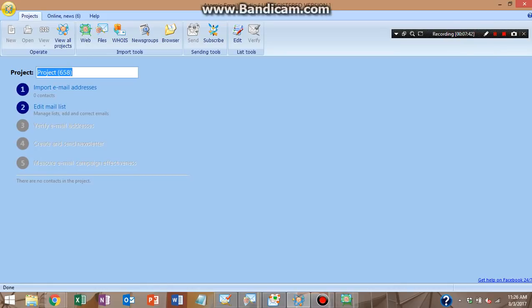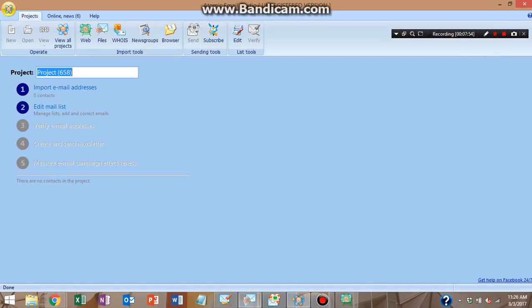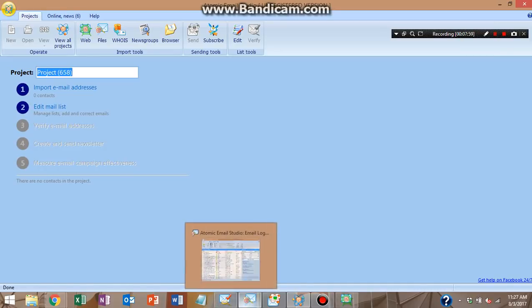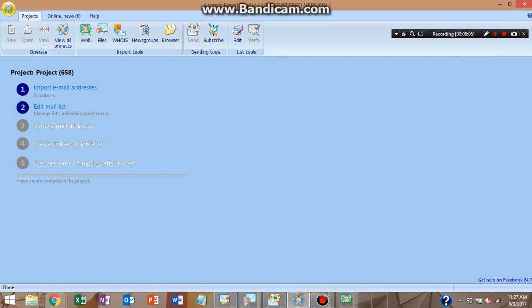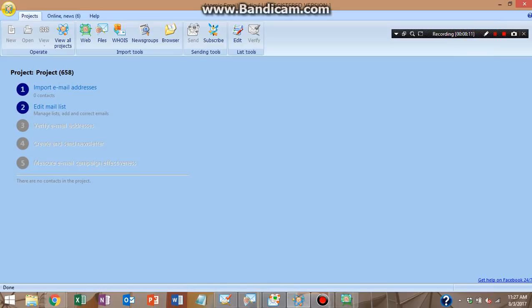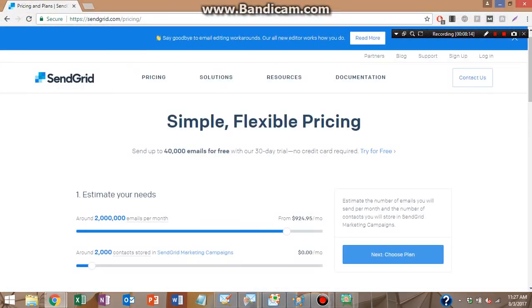I'm going to put all of the links to buy each of these individual programs and the Atomic Email Studio, which includes all of them. I think these programs individually are like $47 each. So if you just want to start out with a couple of those, or you already have another solution, you know, maybe just try out one. But I'd definitely recommend just buying the whole studio. It's worth it. Just one last thing.